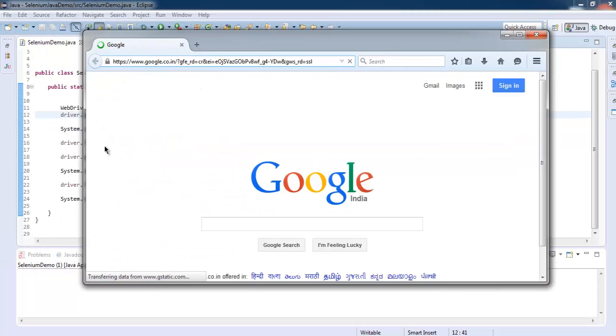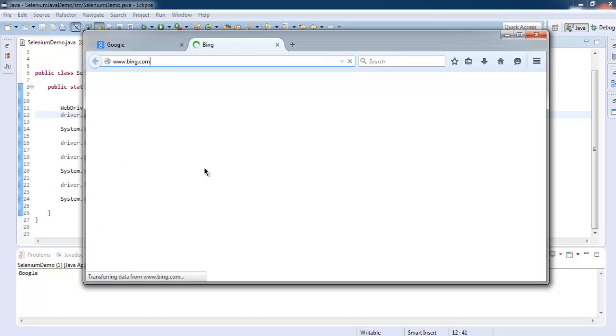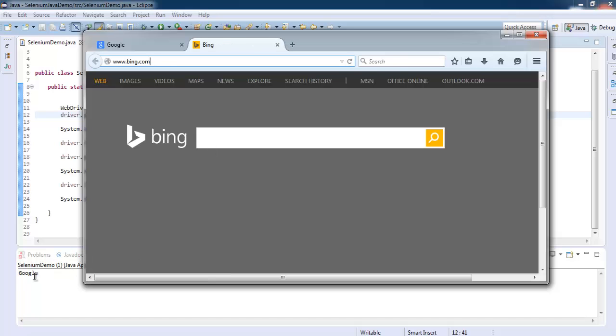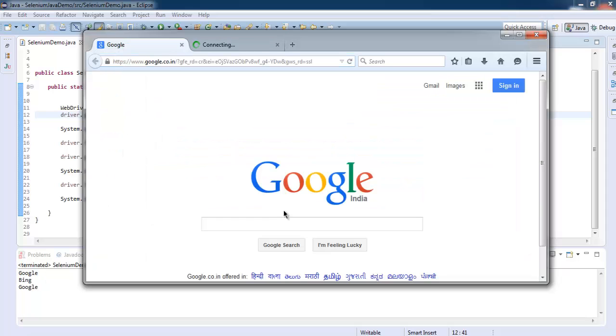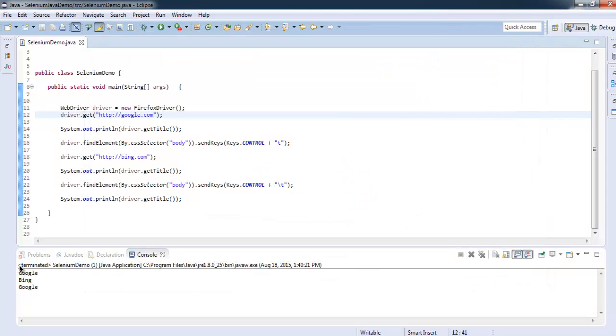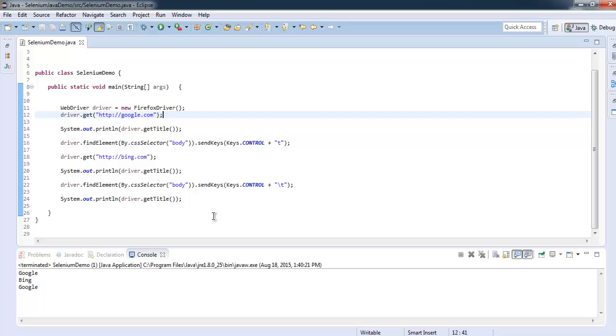Now it opened google.com in one tab and bing.com in another. It will show that sequence on the console as well, and it switched back to Google. If you check this console, you'll find the first site was Google as expected, then we navigated to Bing, then we switched back to Google. So now you know how to switch between tabs with the help of Selenium Java WebDriver.